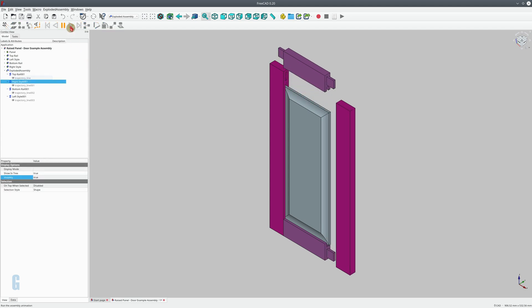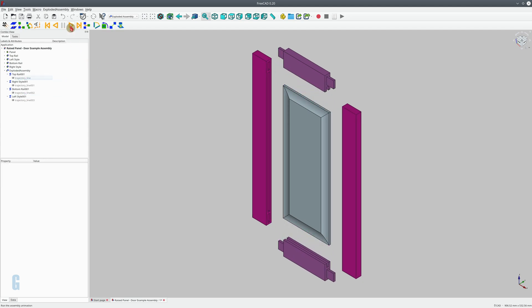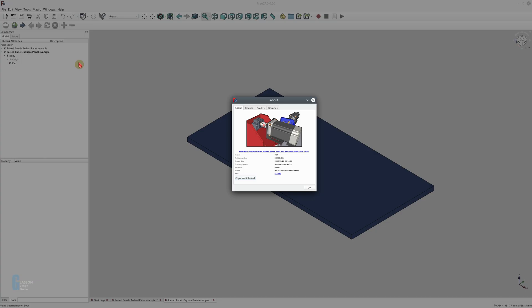We're going to look at modeling a raised panel in FreeCAD today. I'm using FreeCAD 0.2 built on the 26th of May 2022 for this demonstration and I'm running it on Kubuntu Linux 20.04 LTS.